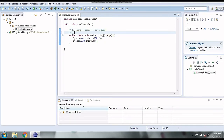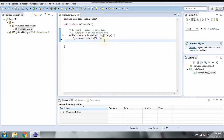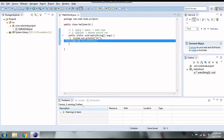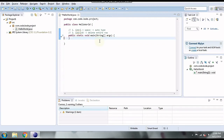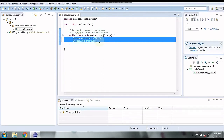The next shortcut is Control+D, which is used for deleting a particular line or a bunch of selected lines. I place a cursor on a line and press Control+D and the line is removed. Similarly, you can select multiple lines and press Control+D and all the lines will be removed.